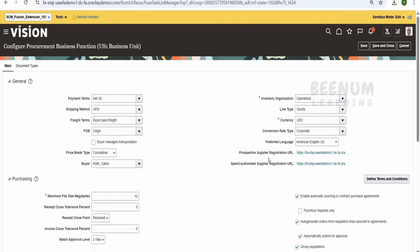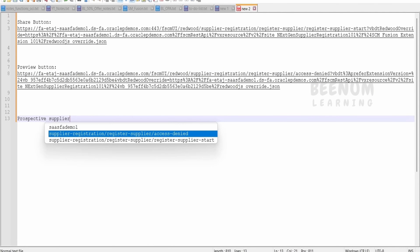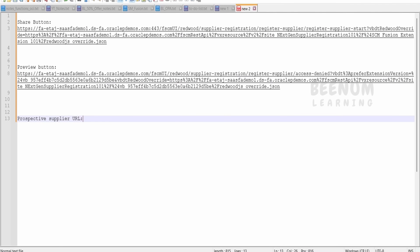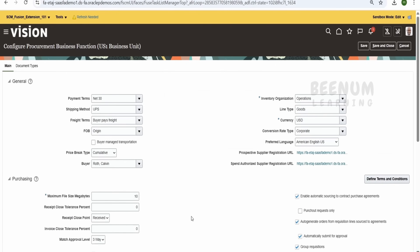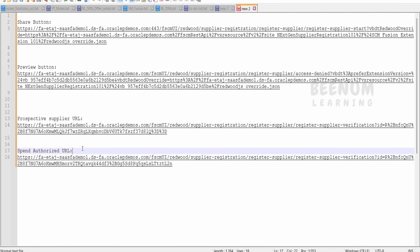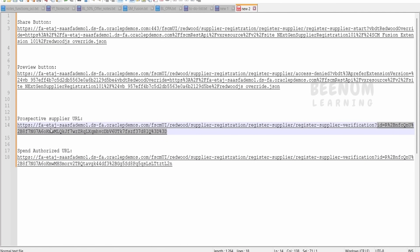There is a Prospective Supplier URL here. Let me click on Copy URL and I will label this as the prospective supplier URL. Prospective supplier means they are not tied to any site — in short, not tied to any business unit. There is also a Pend Authorized URL — let me copy that as well and label it as the pend authorized URL. Now we are most interested in the ID that is available for the prospective supplier, which we will use in our use case.